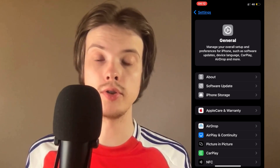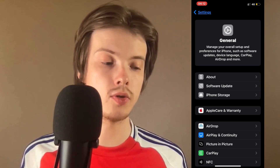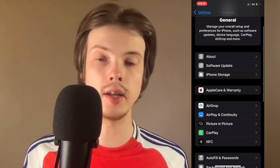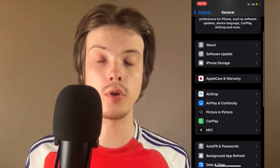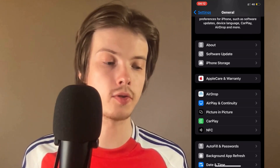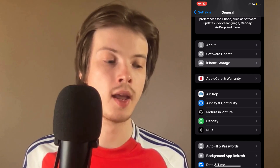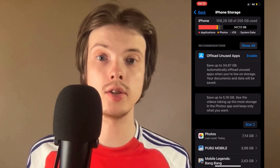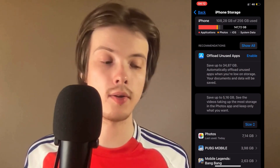Now on this page, scroll down a little bit and click where it says Storage. Click on Storage and it should now take you here.